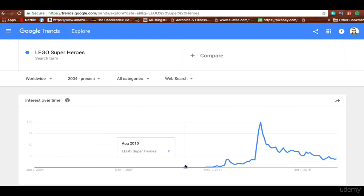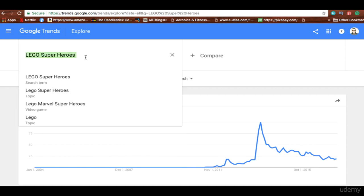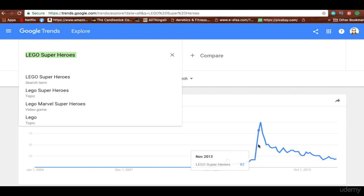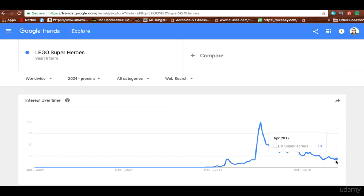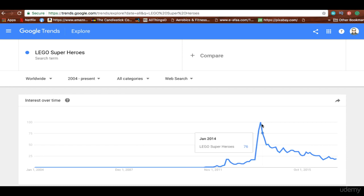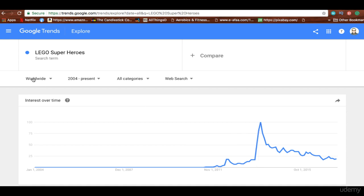Over the years this specific superhero line nobody really wanted to buy, but then around 2011 it started picking up. People really started searching for it and then it hit a huge peak around 2013, which is right where the holiday season started. Then it started to go down, so fewer people are interested in this category. That doesn't mean this item won't sell well — it just means it hit its peak in 2013 and now not as many people want it, but it's still popular.